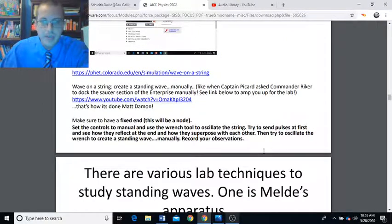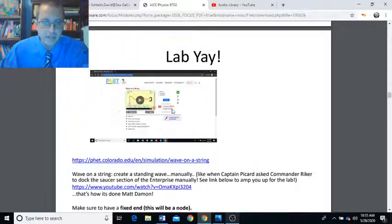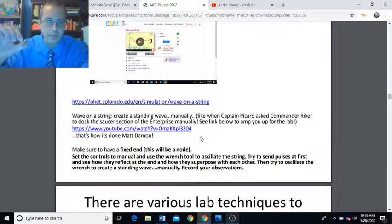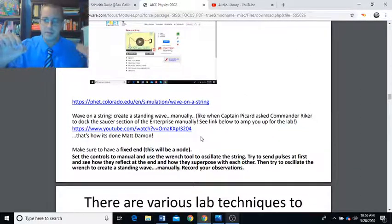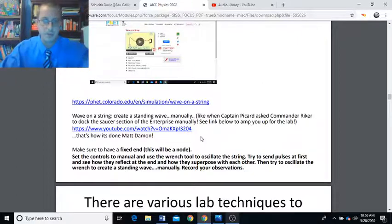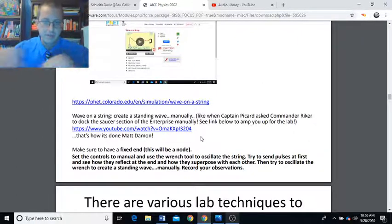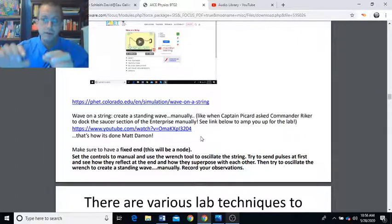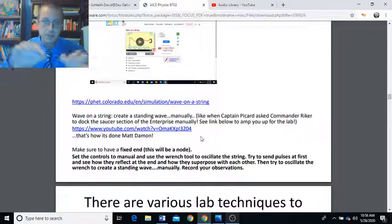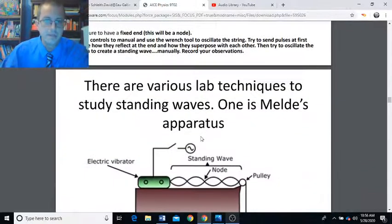Make sure you have a fixed end — this will be a node. If you want one end to be fixed, the wave goes out, hits that boundary, comes back and is reflected, and we get that characteristic pattern. You're looking for those places of no displacement at the nodes, and those places of maximum displacement at the antinodes.